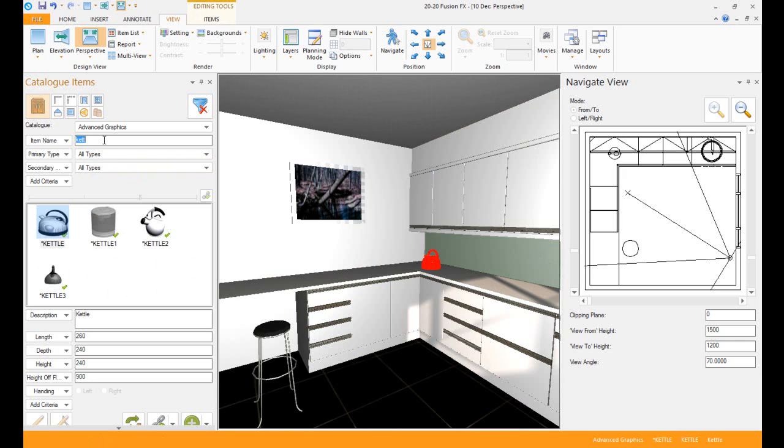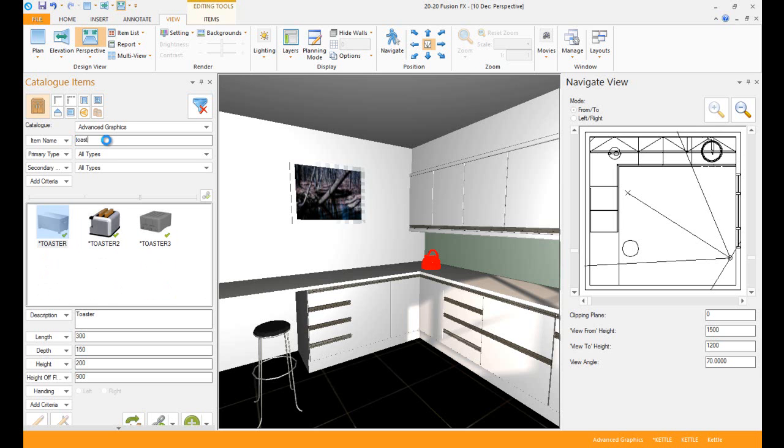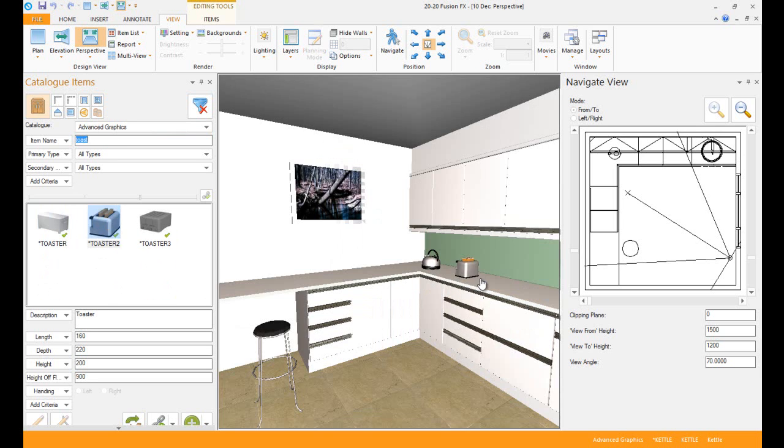This feature is a nice way to get your objects so that your design is looking nice. Let's go to Toaster and put it over here.